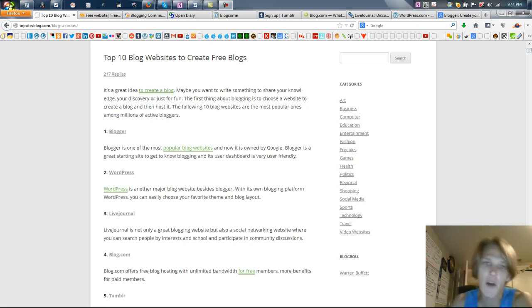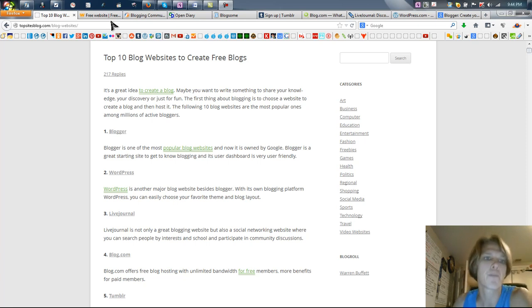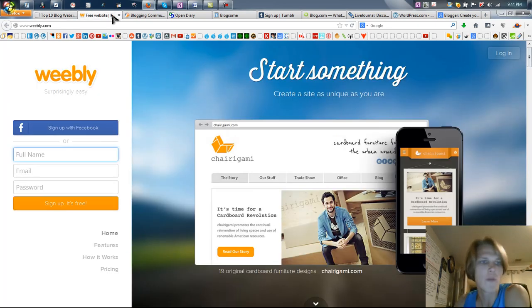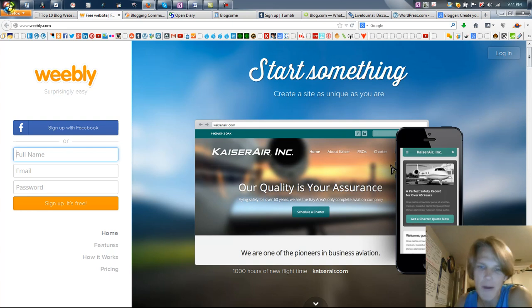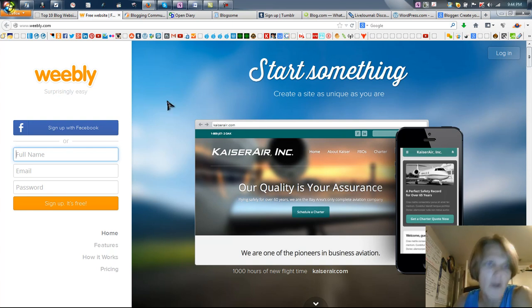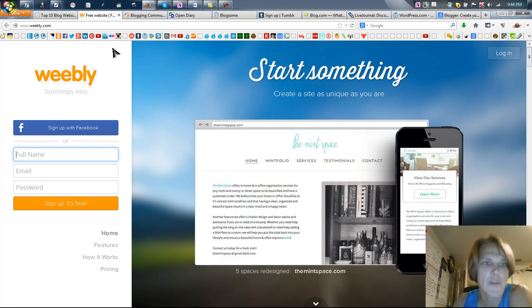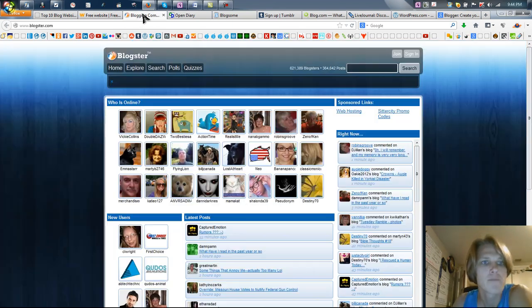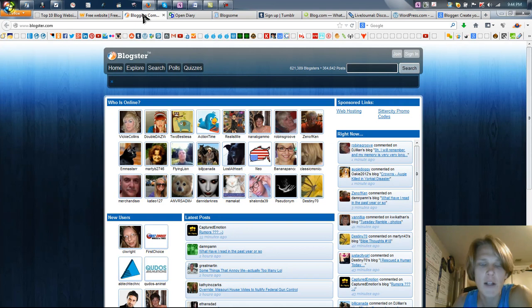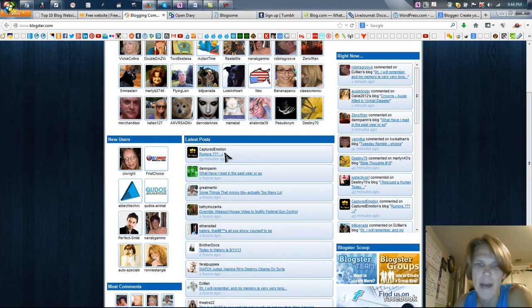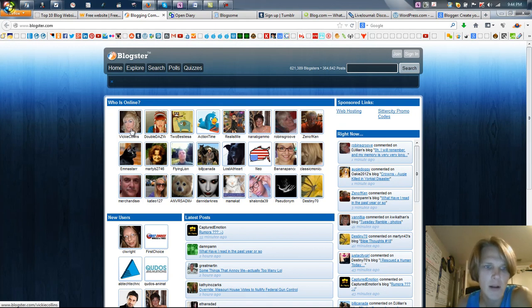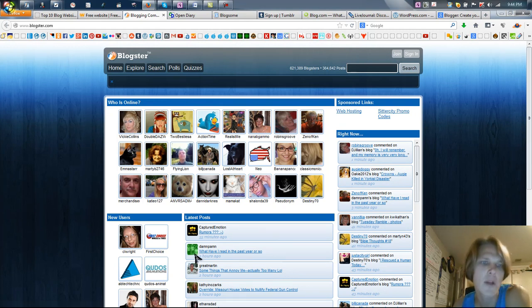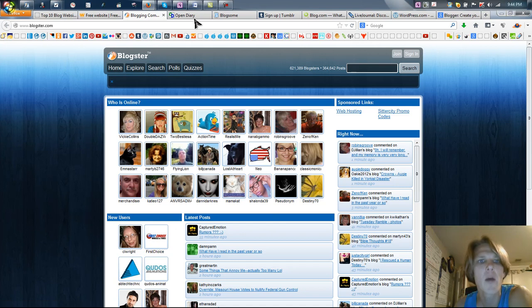First, let's start off and go through them. We've got Weebly. Weebly's cool. It's got a mobile app and you can create a free blog here. Pretty awesome. We've got Blogster. I don't know if they have a free app, but they have a community of bloggers where you can talk to people and comment on their blogs, they'll comment on yours - a typical blogging site.